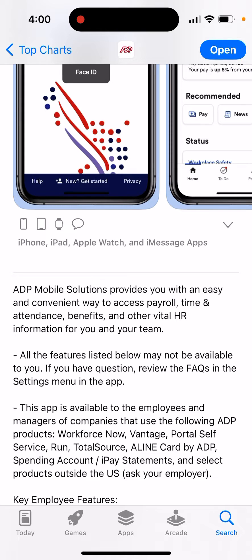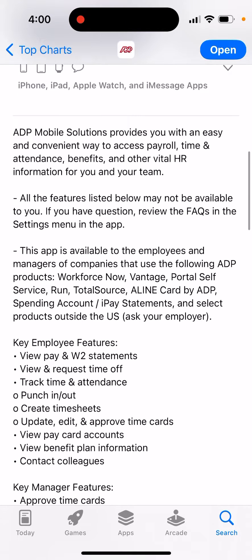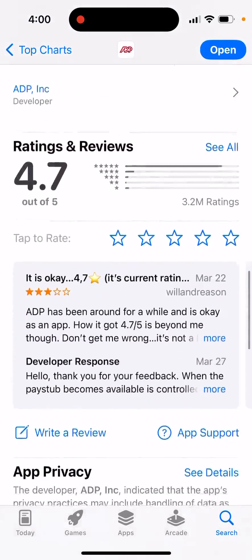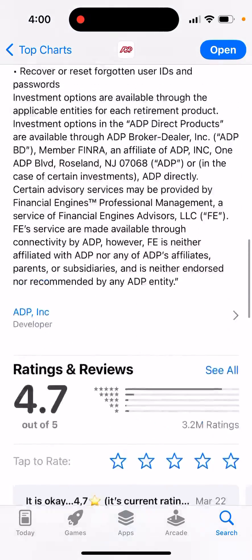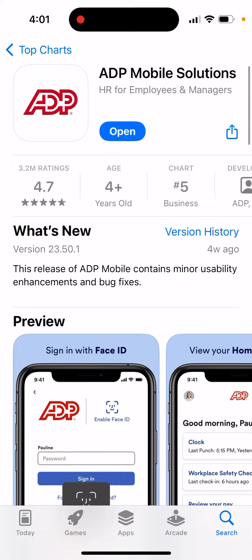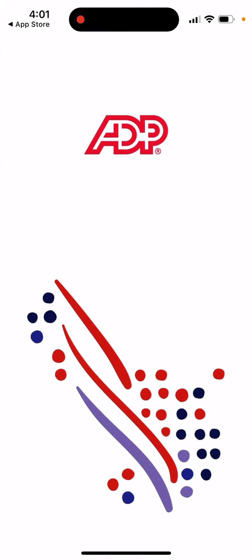All the features listed below may not be available to you — you can reach out and read some FAQs. There are a lot of features here, and it has 3 million ratings, so it's quite well established. Then you can just open it up.